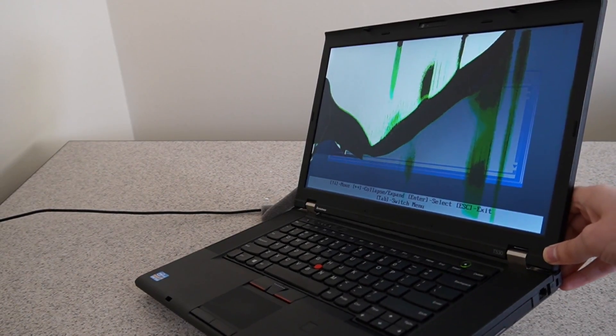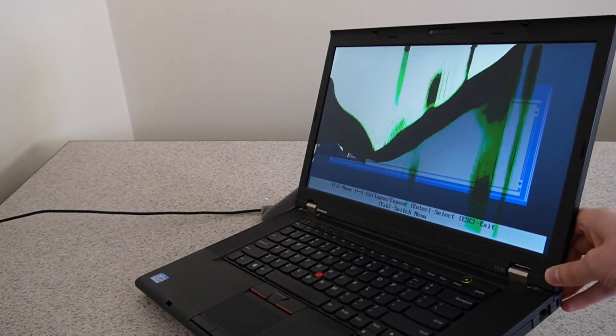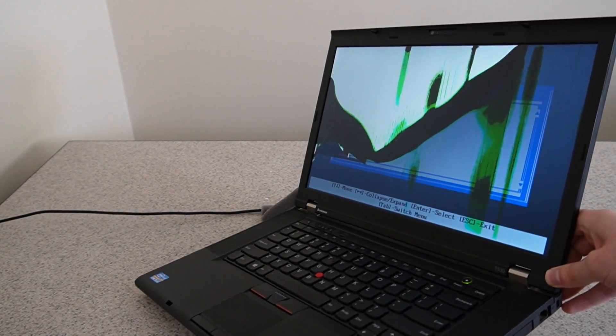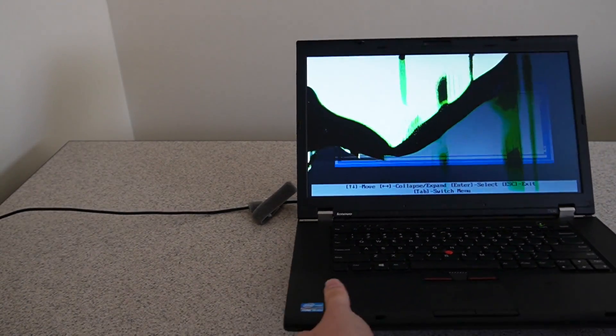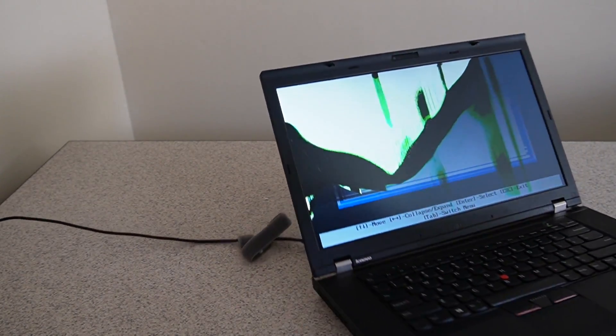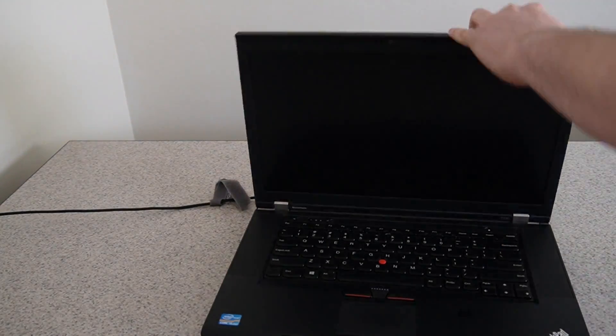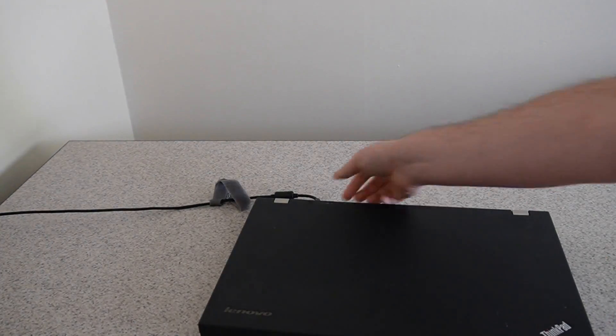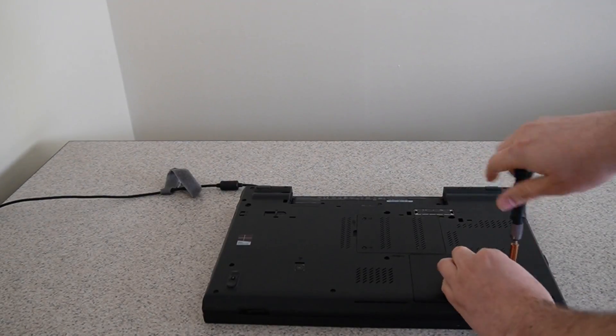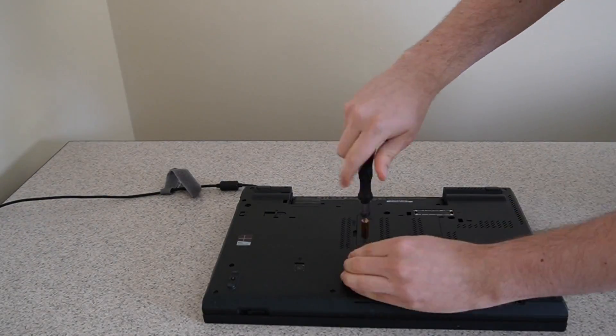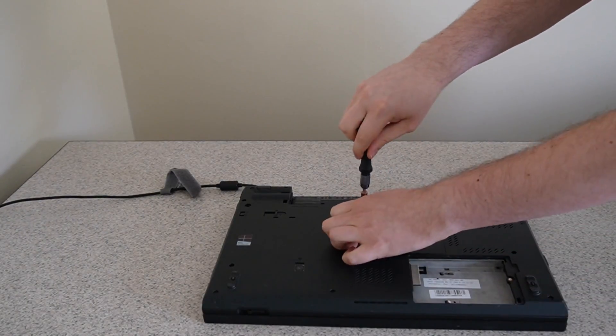Not only do I plan on fixing the screen on this laptop, but I also plan on doing some upgrades as well. First I'll turn it off and then I'm going to start disassembling it.